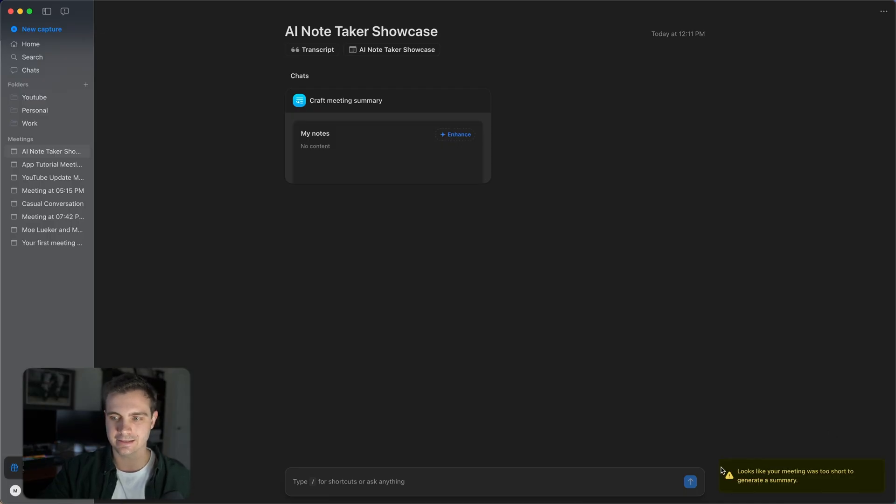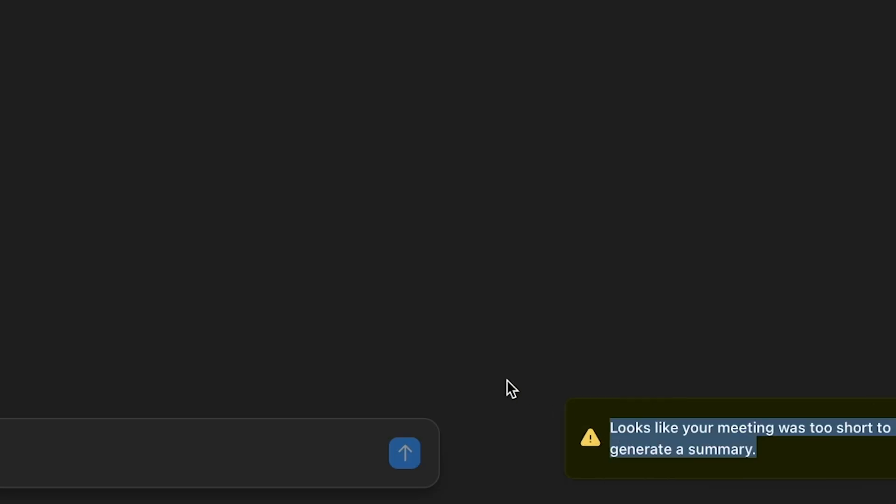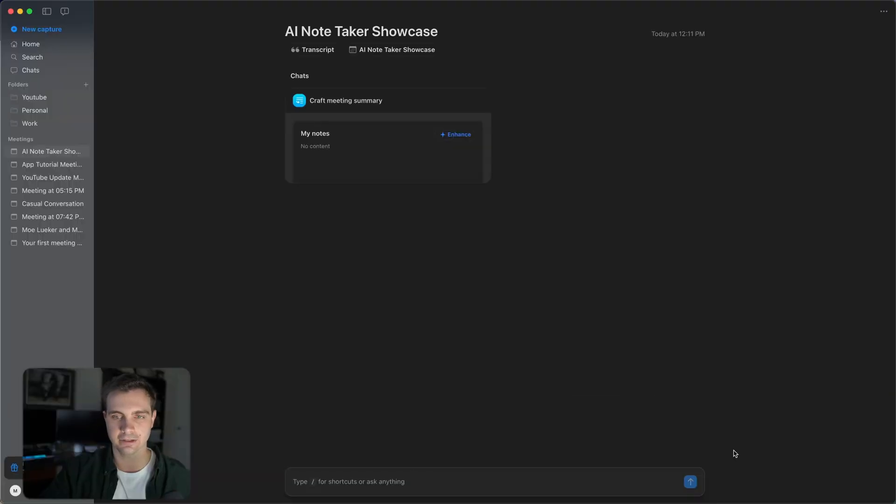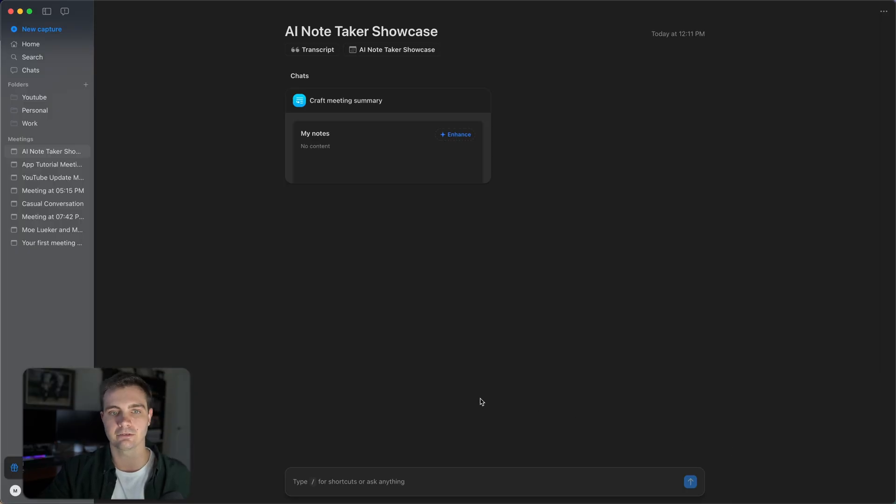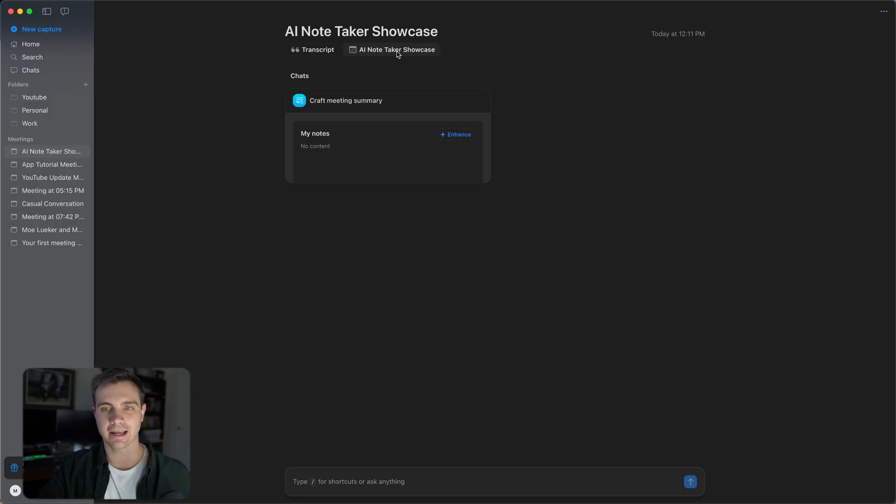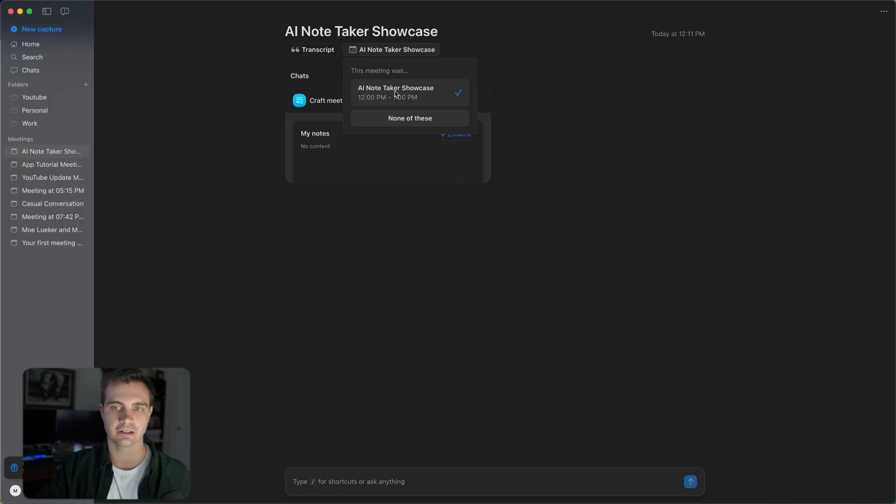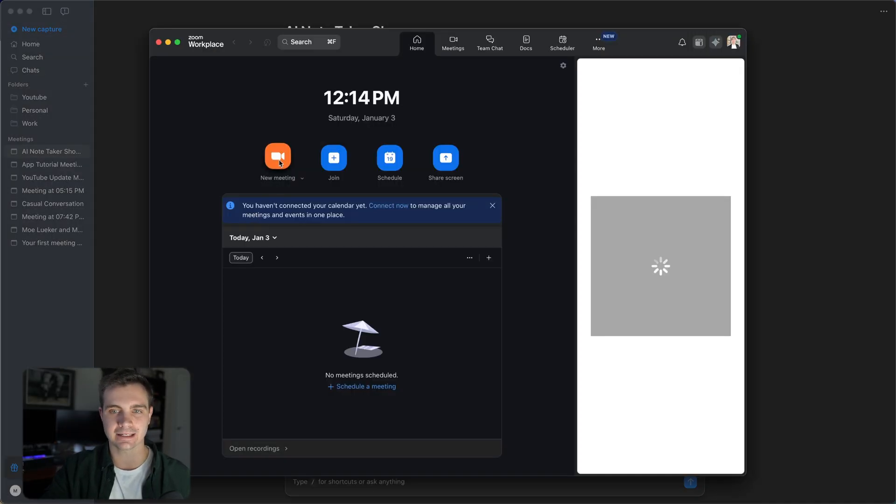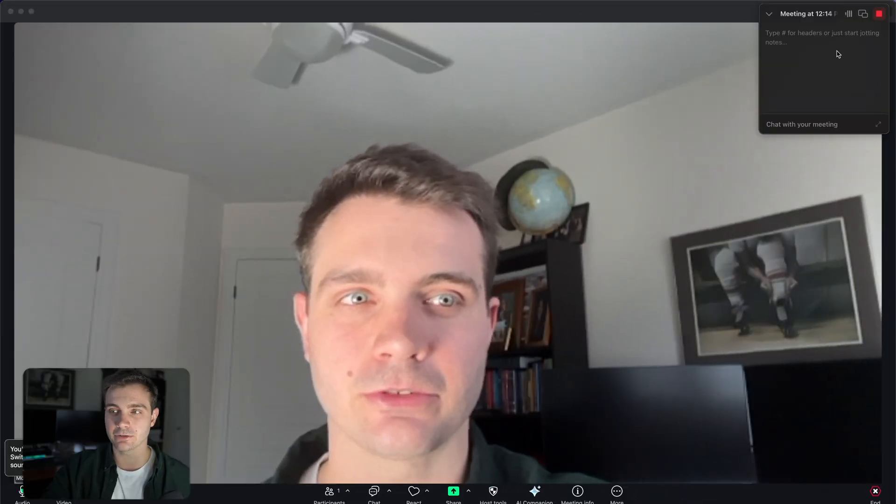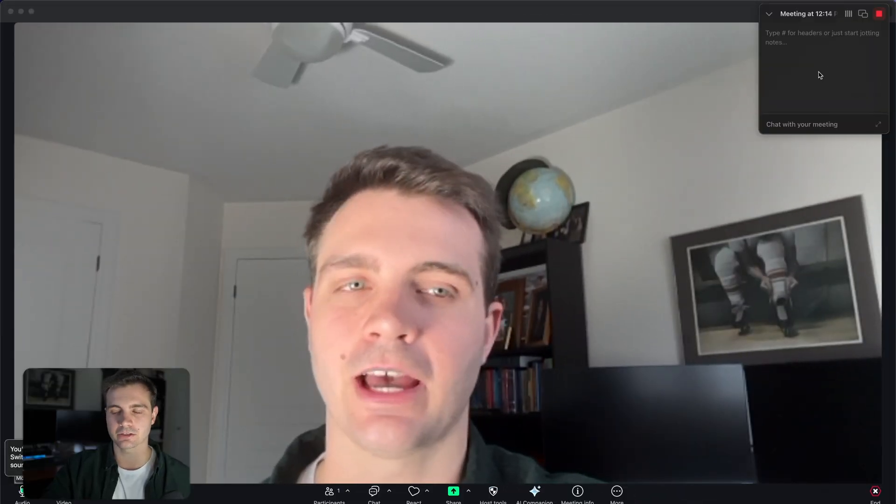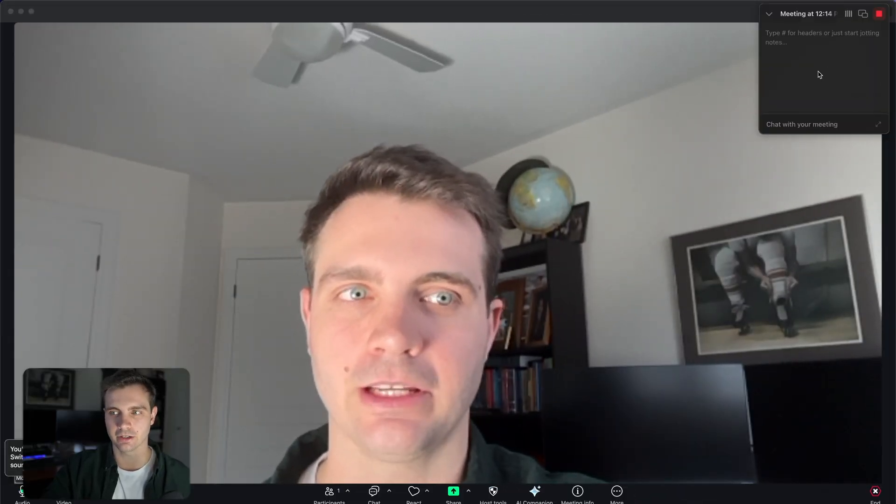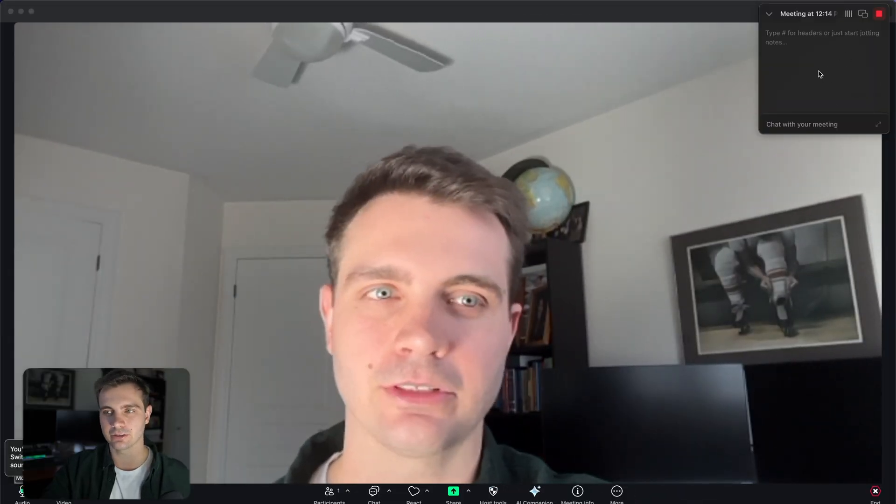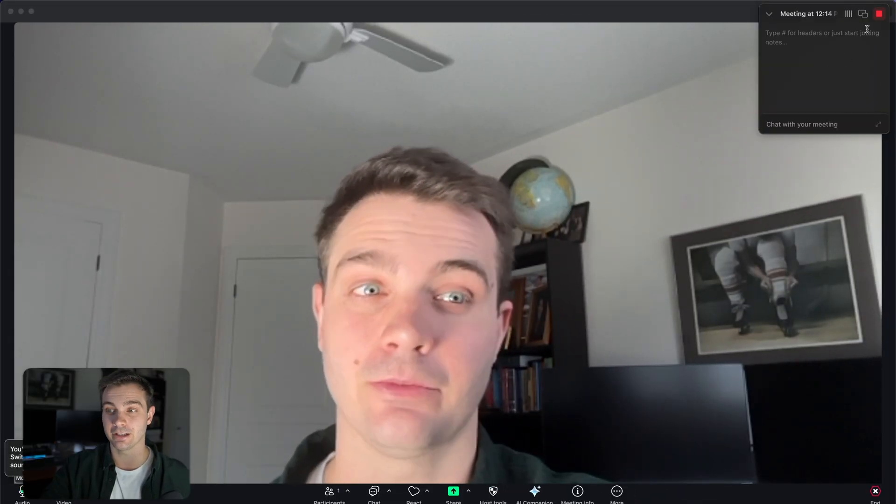In this case, this was just an example and the meeting was too short to generate a summary, but usually it auto generates the summary right away. And since this is connected to my calendar, it's even connected to that particular event. As we can see here, it's connected to my calendar event. And it works exactly the same way for Zoom. So when we start a new Zoom meeting, we also have this bot joining, but we can also disable the auto join if we want to.